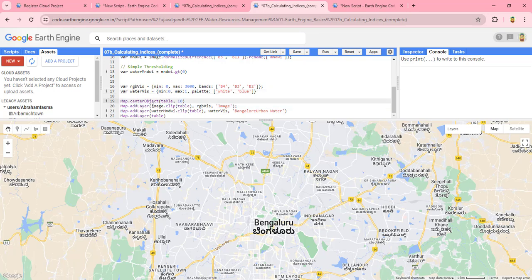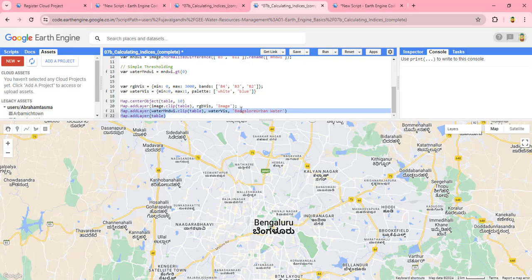Then we write the code to add the output to the map layer. The first part specifies the zoom location and extent. The second part adds the Sentinel satellite image to the map layer. The third function adds the water index — the extracted water bodies — to the map canvas.